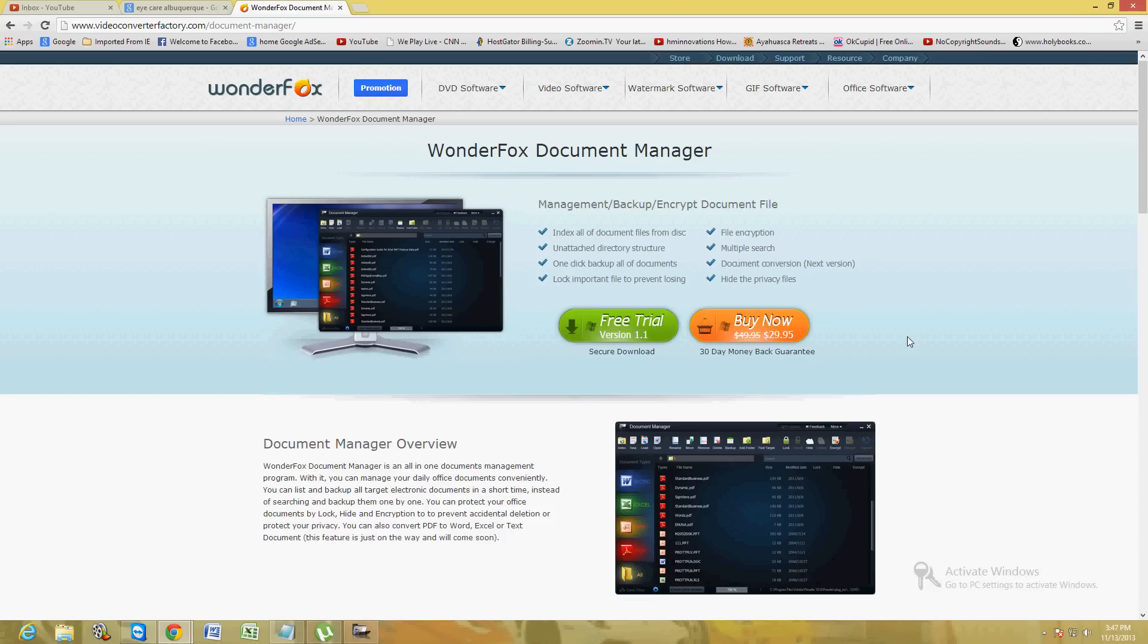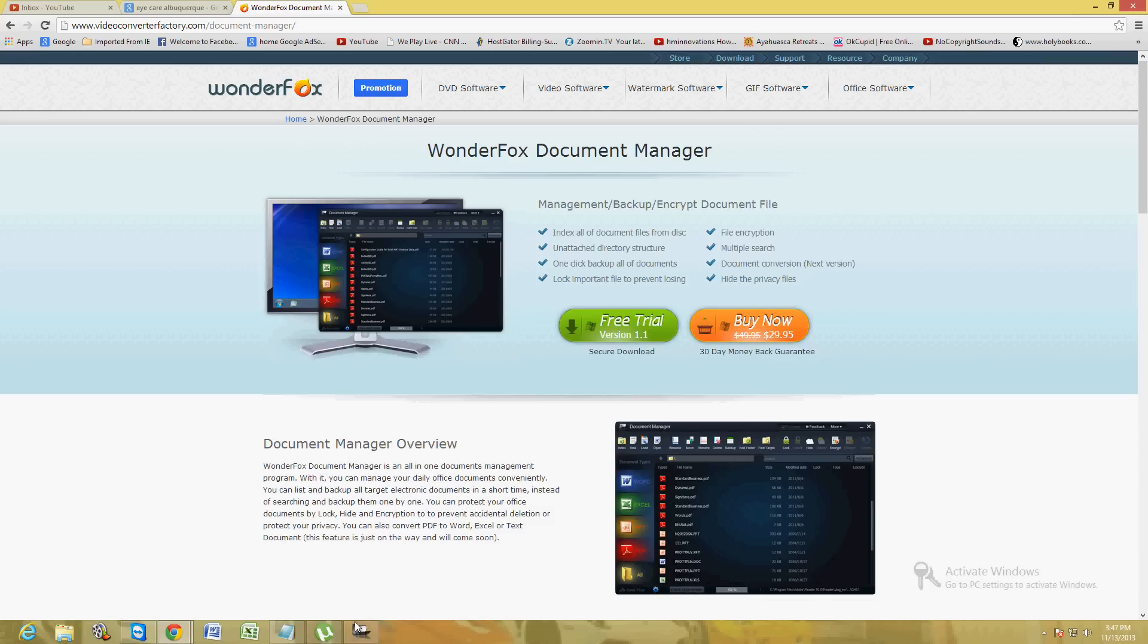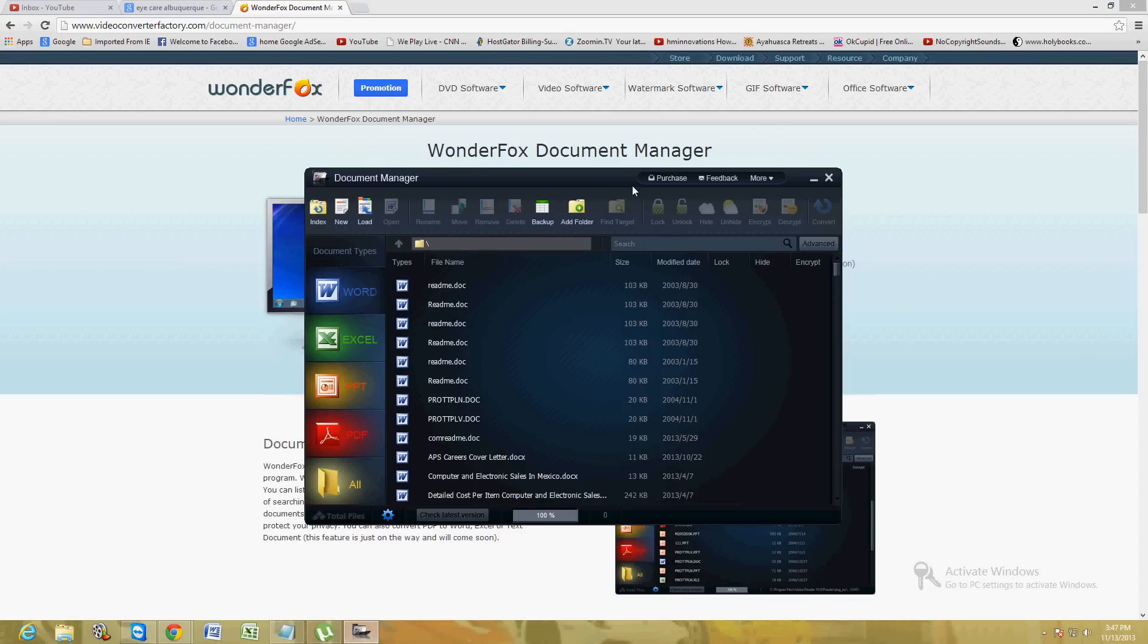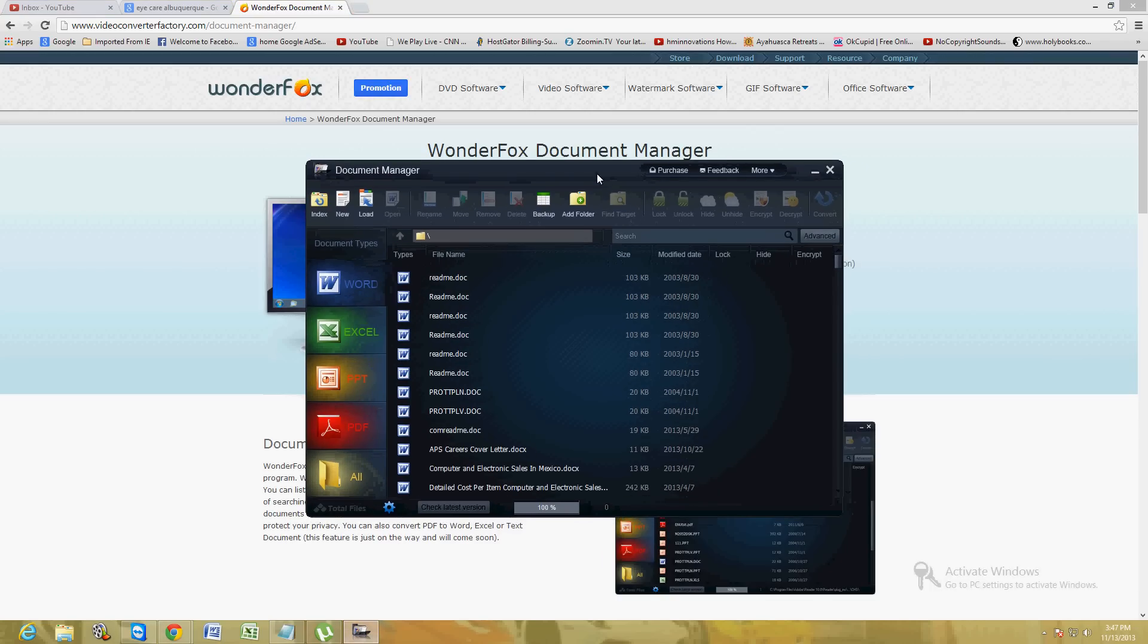I give this program a really good review. Hopefully this tutorial has helped you out if you're looking for a type of software that does this. Hopefully I've made your life easier by showing you this program. Thanks for watching and hopefully this program helps you. Have a good rest of your day.